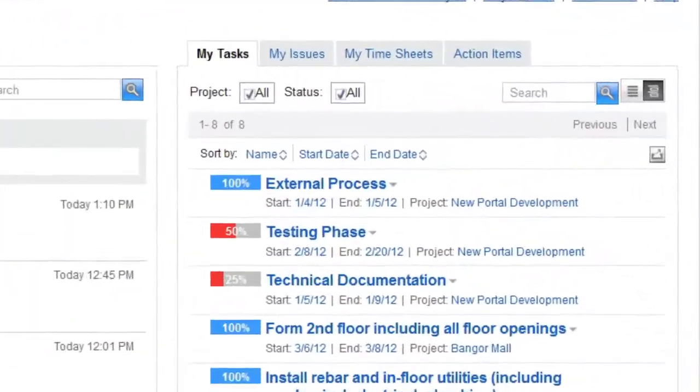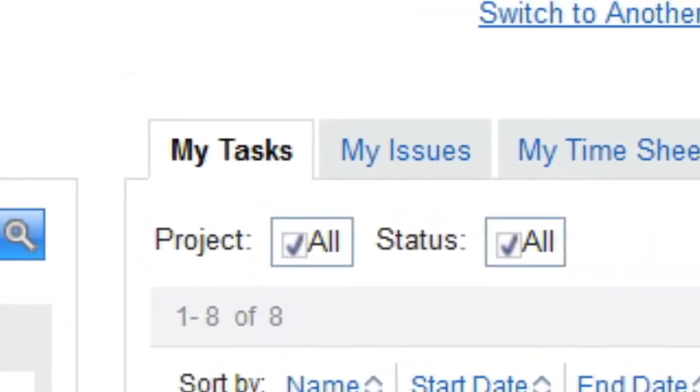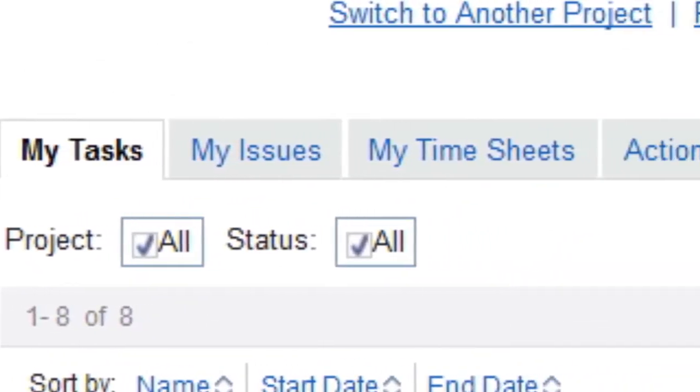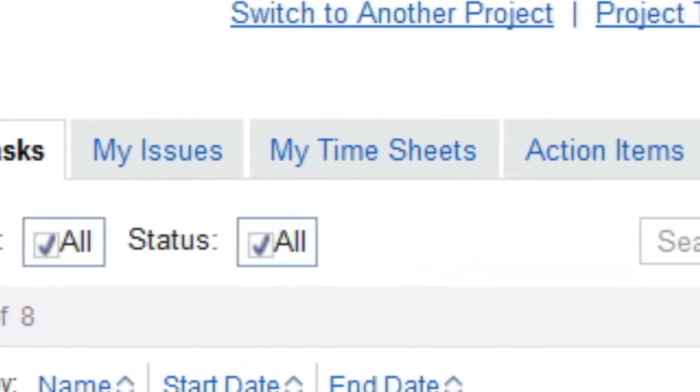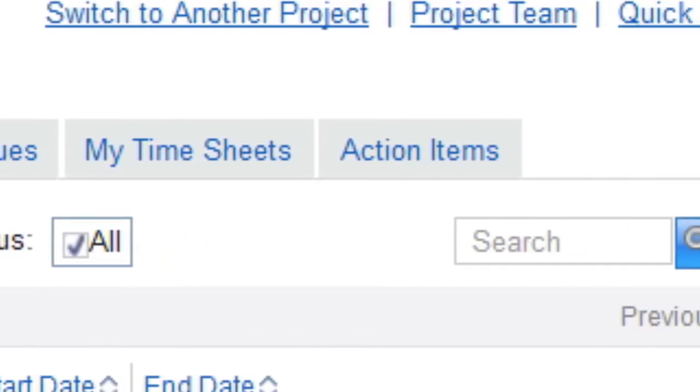By default, the Personal Dashboard displays data for all projects that the user is a part of. This includes the user's tasks, issues, timesheets, and current action items.